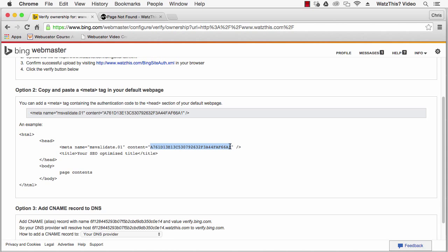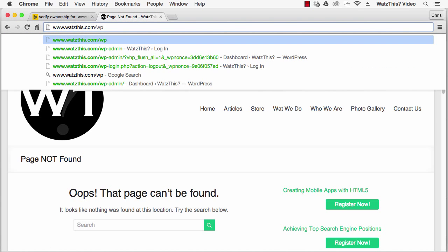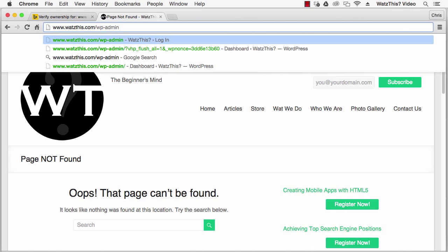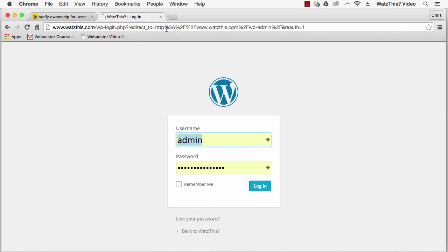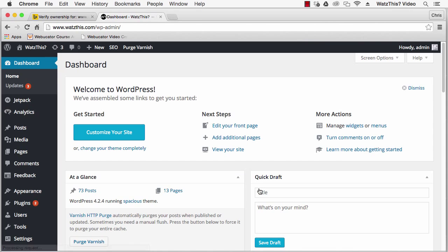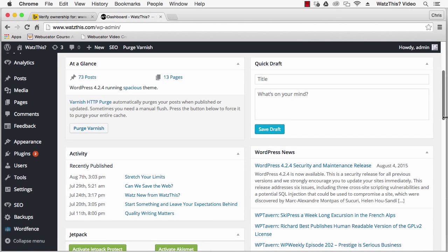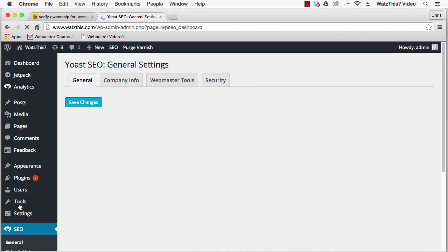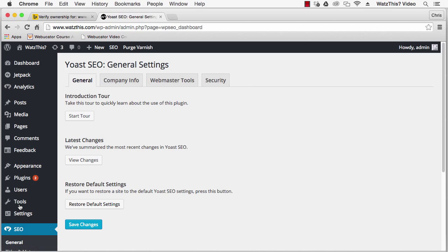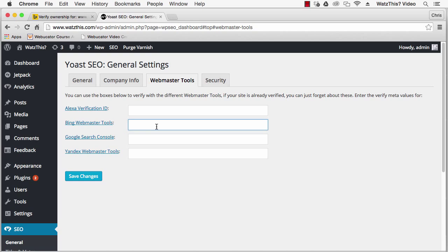To add the meta tag in your SEO plugin, copy this code and go to your website's dashboard. Login and then go to your SEO plugin and there should be a section called Webmaster Tools. Enter the verification code into the Bing Webmaster Tools text field and click Save Changes.